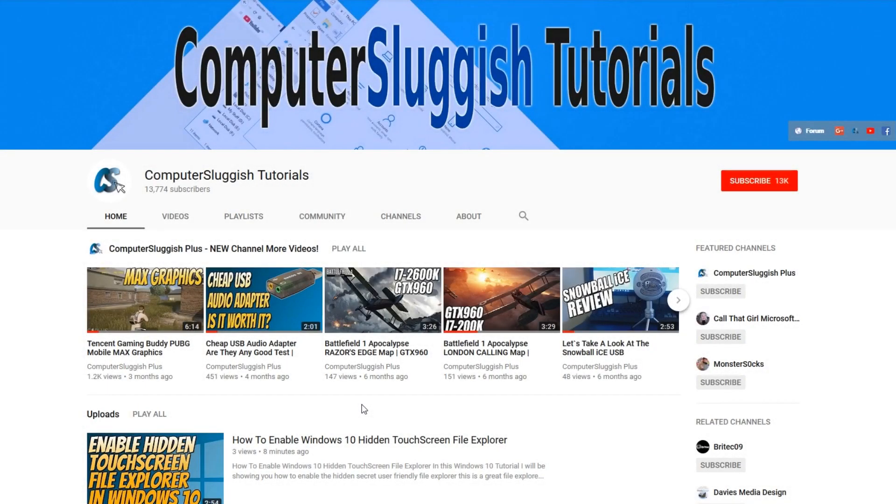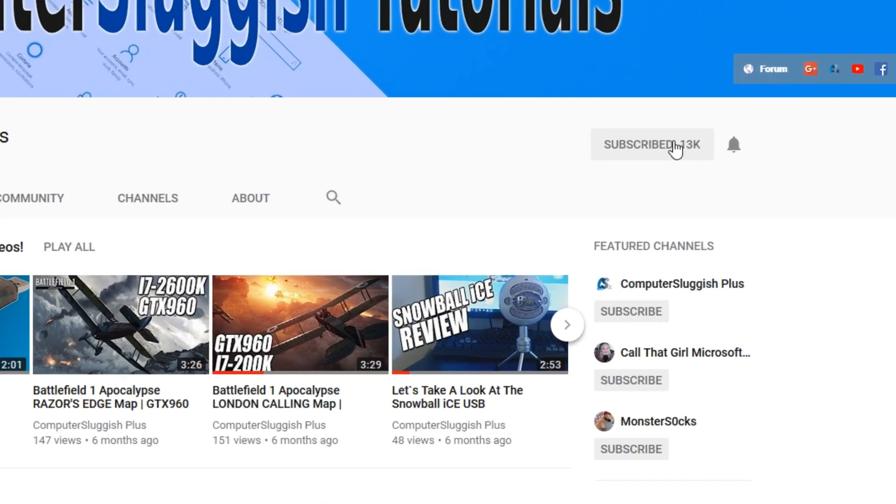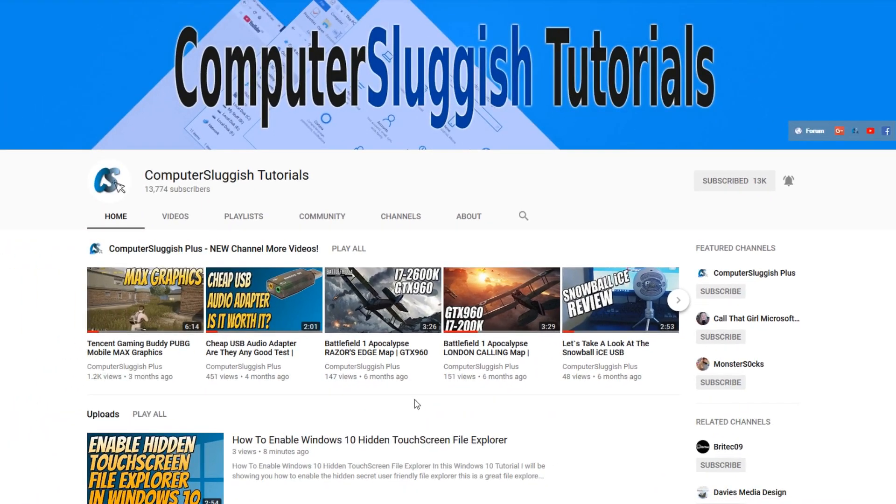Hello and welcome back to another Computer Sluggish tutorial. Before we get started, have you subscribed to my YouTube channel yet? If not, be sure to click on the big red subscribe button on my main page. And once you have done this, don't forget to click on that bell to be the first to get notified when I upload a new video.